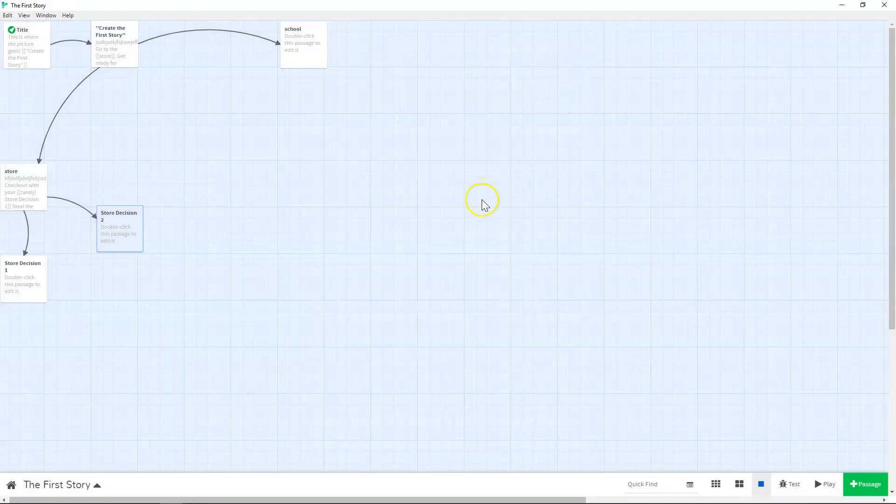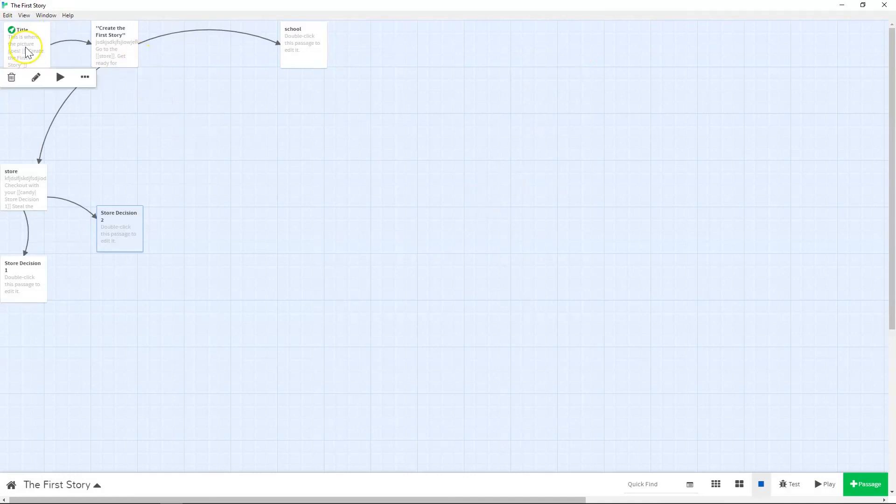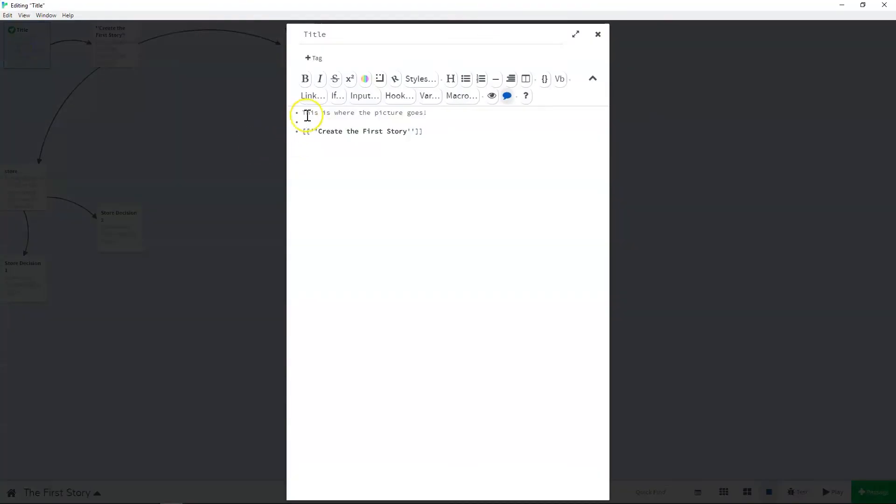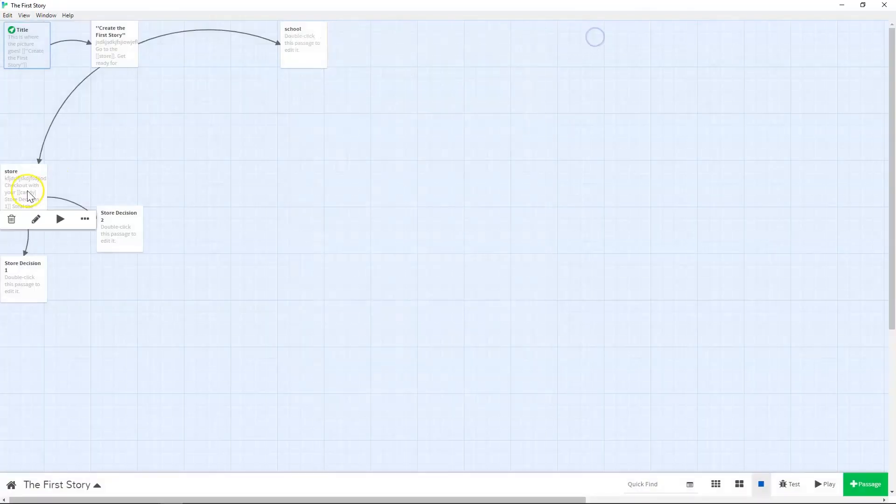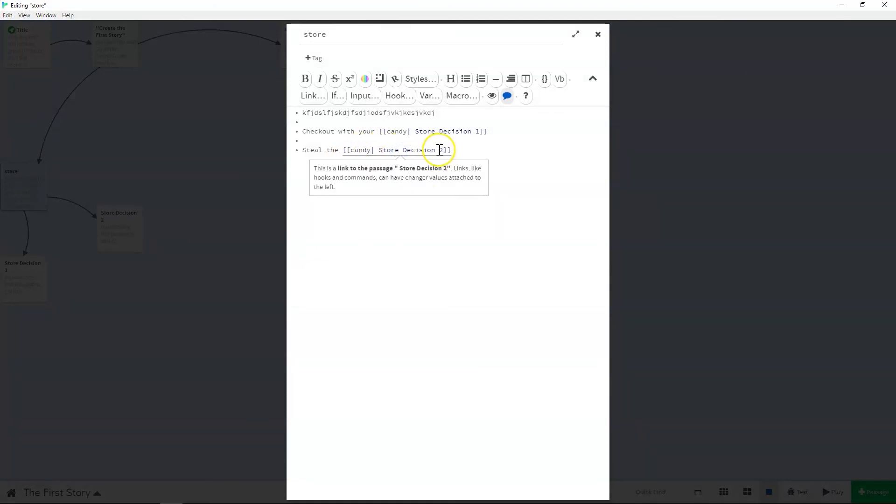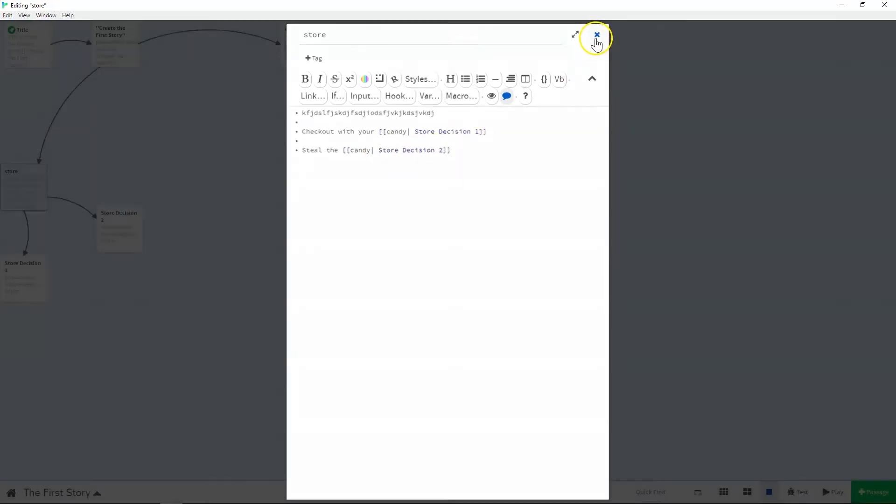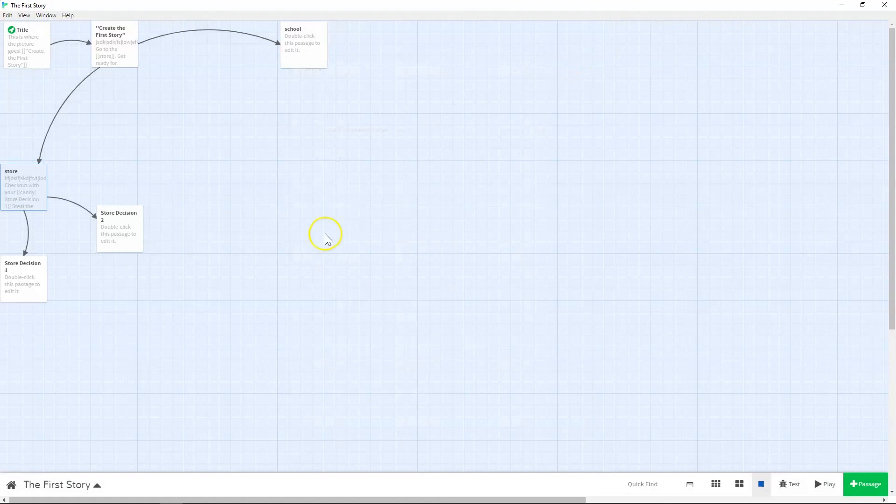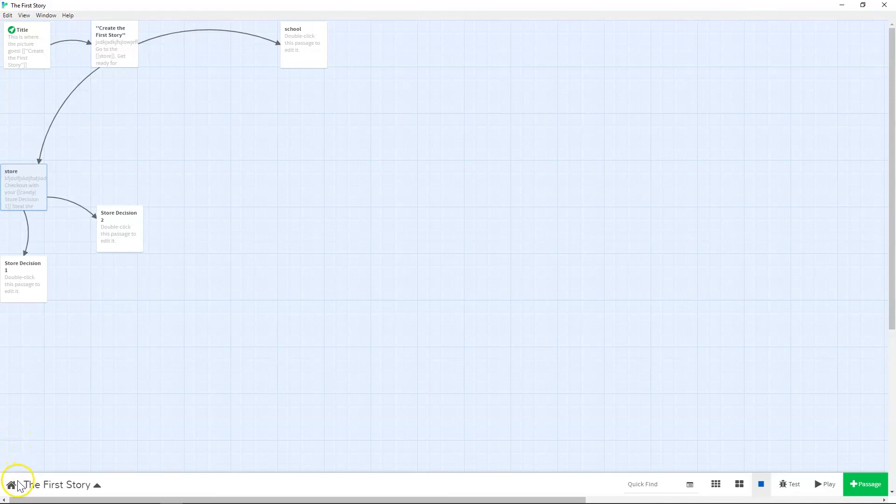So that is getting started with Twine. So remember our links look like these double brackets, opening and closing. Our links with narrative text have the text to the left and the link text to the right. You will know what the link text is because it turns blue. And that's about it. So go ahead and get started making your Twine game.